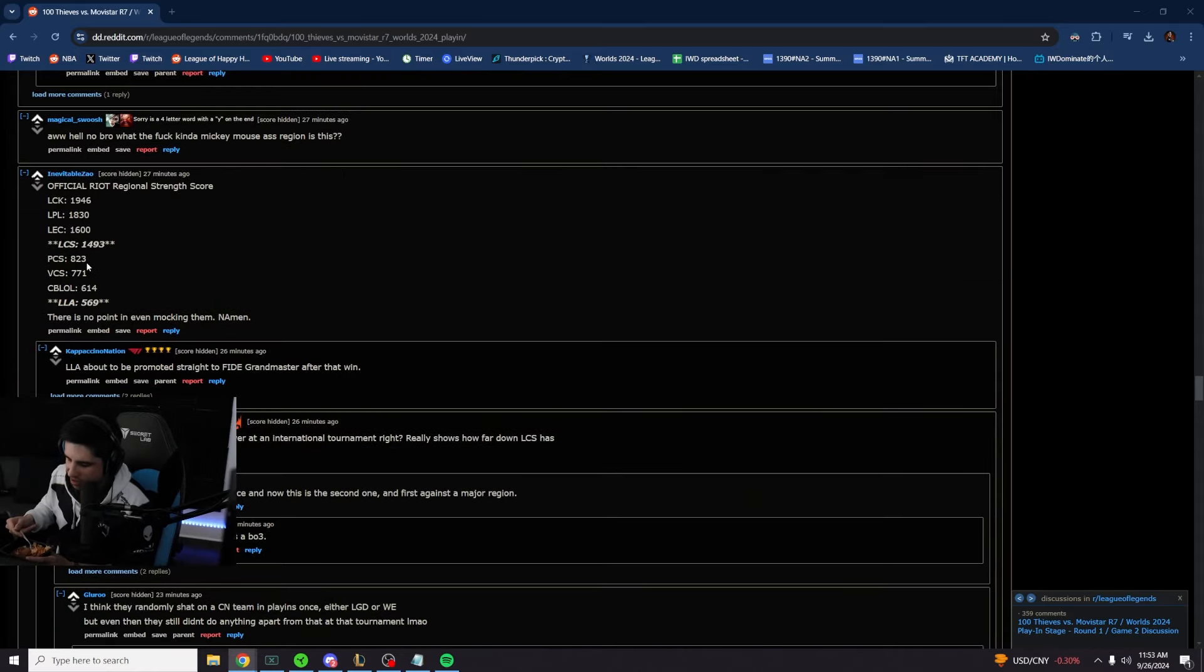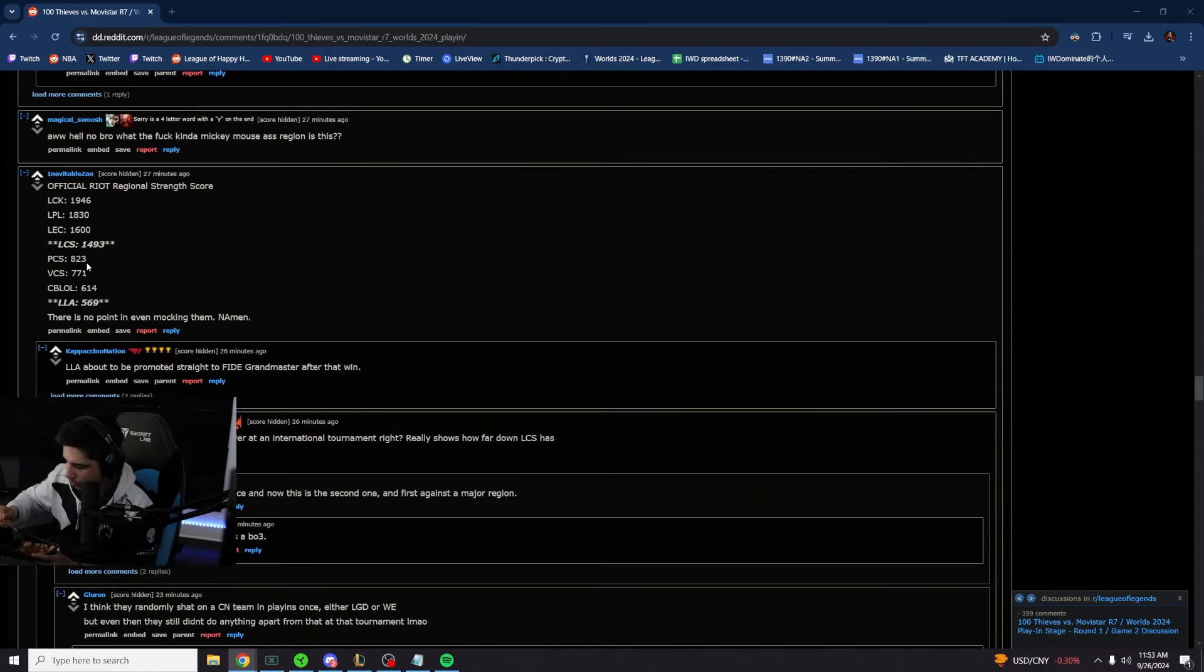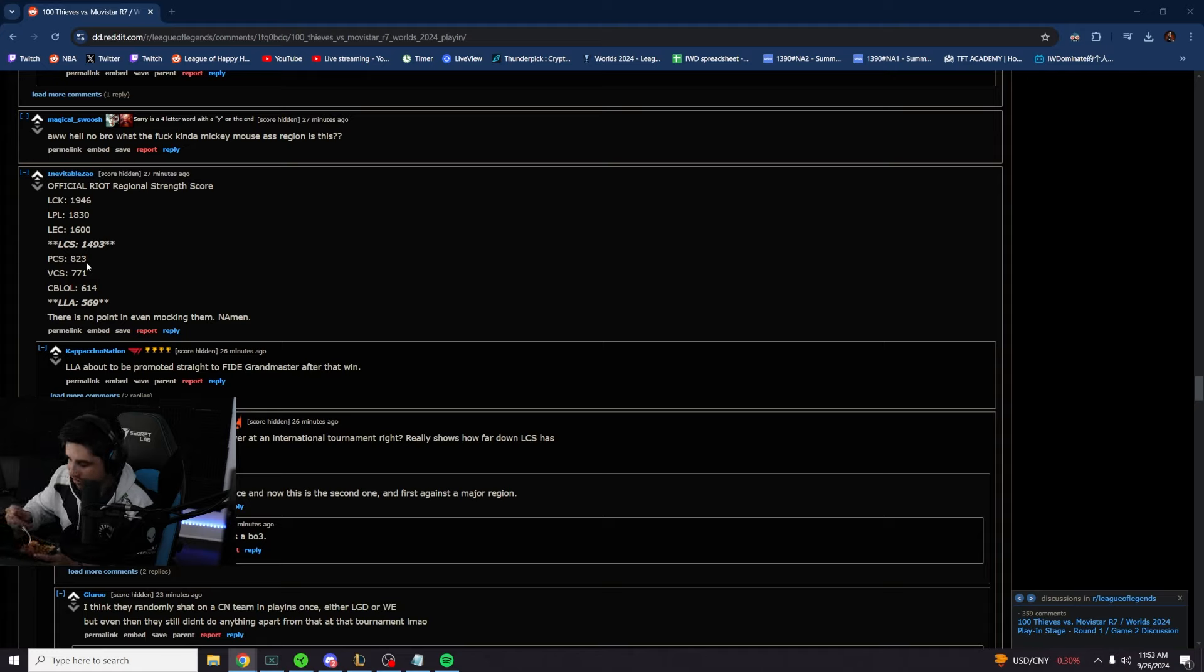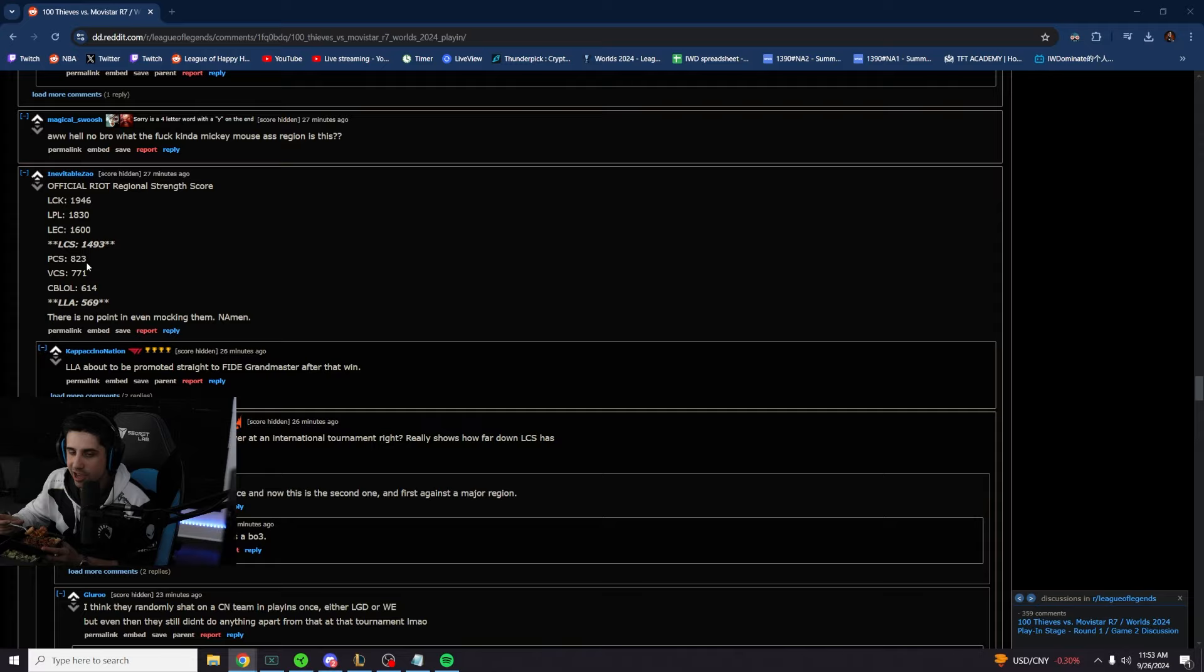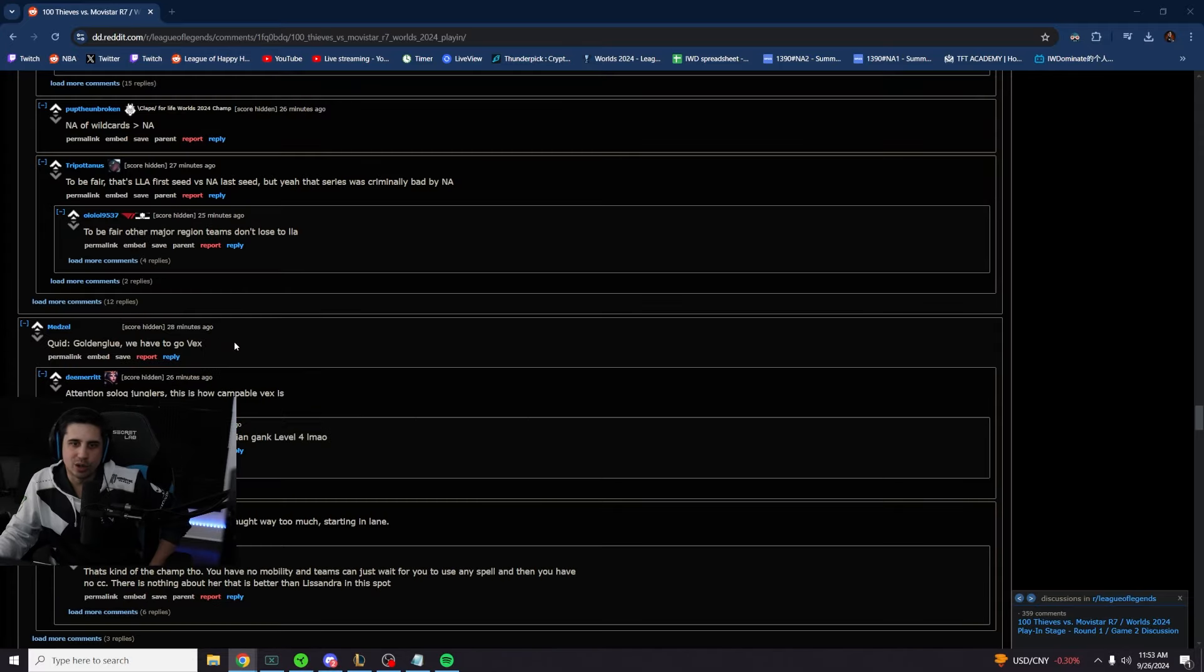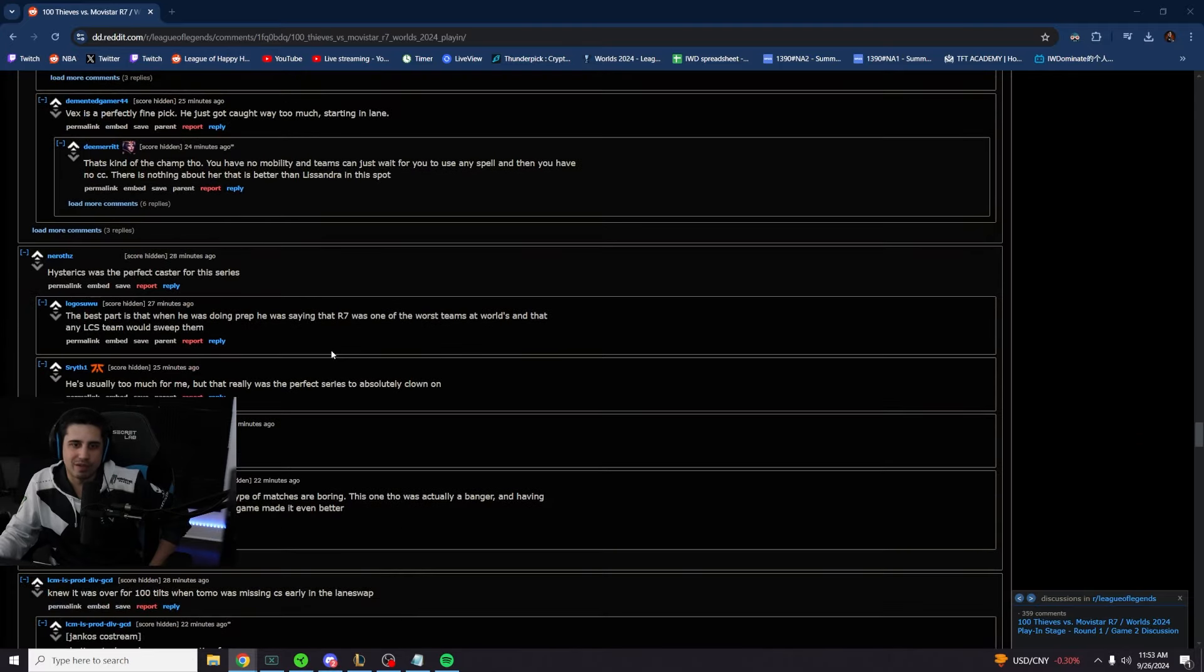Saying that PCS is farther from us in terms of skill than we are to LCK is insane. Wait, Golden Glue, we have to go Vex. Vex was fine.